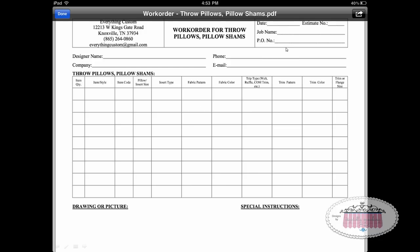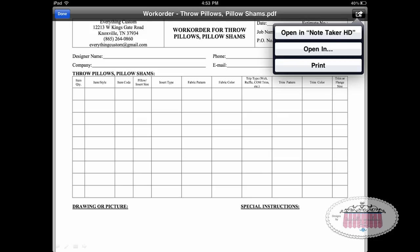Moving right along, let's open up one of these PDF files in Note Taker. I'm going to choose the throw pillows pillow sham work order. That's now open in SugarSync, and from SugarSync I'm going to click the arrow in the upper right-hand corner and choose to open in Note Taker. Note Taker appears at the top because that's where I open most of my files — clicking 'Open In' would give me a pull-down menu of other apps as well.